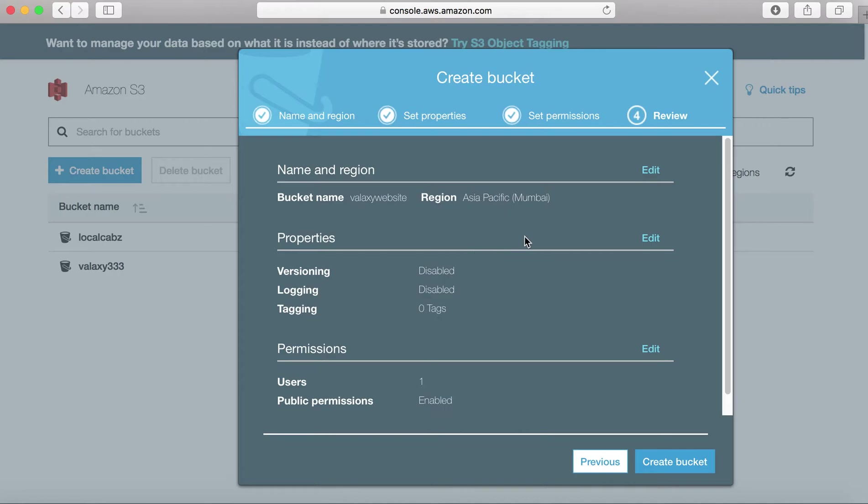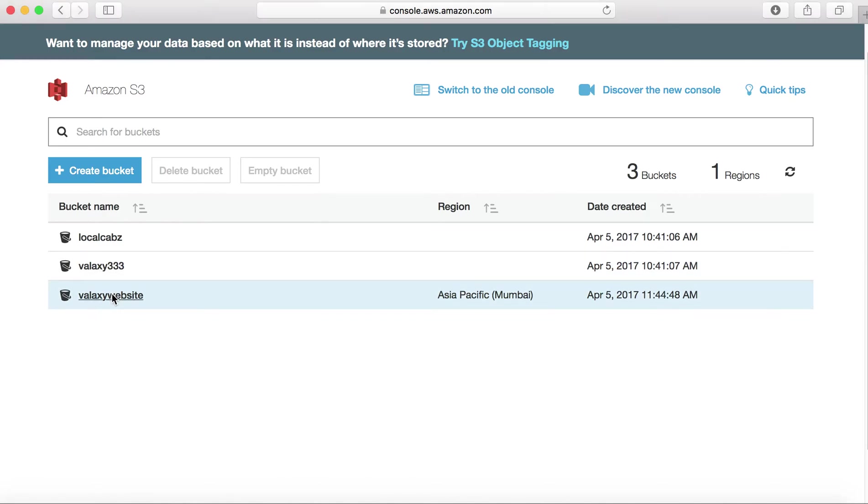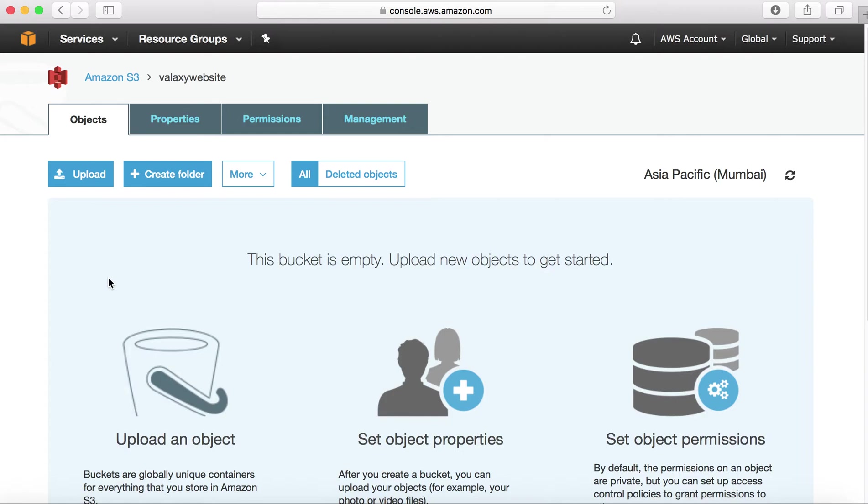Next step, it will give all the parameters whatever you have chosen in the review page and create a bucket. Now you could see your new bucket under Asia Pacific Mumbai region and you created it on April 5th, 2017. Now jump into your bucket to upload your website content.